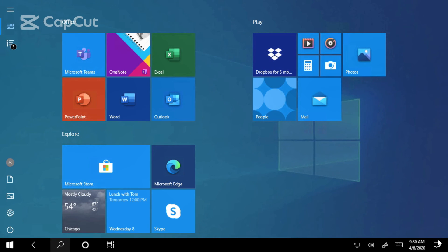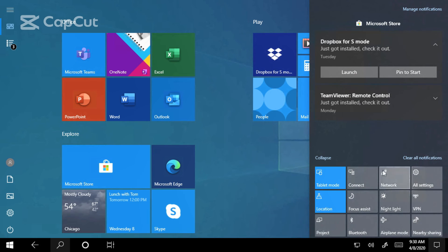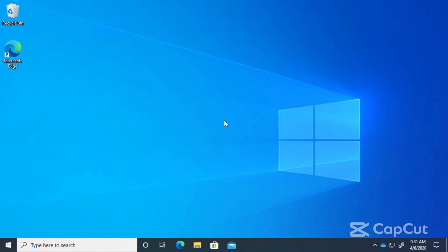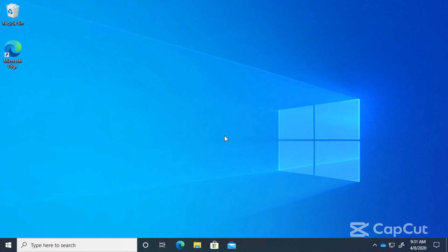So now you know a little bit more about the taskbar notifications area here in Windows 10. But that's it for this lesson. Thanks for listening, and I'll see you next time.